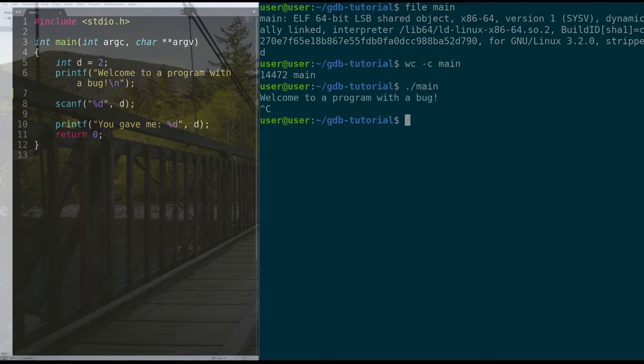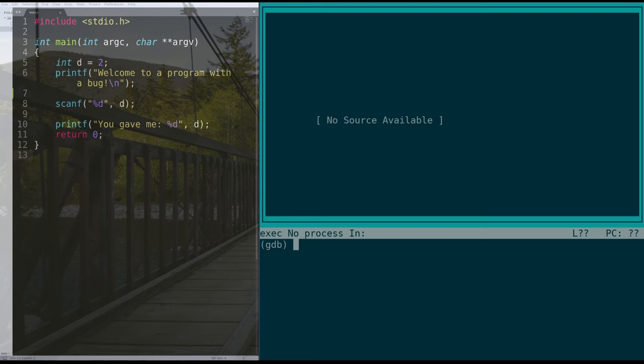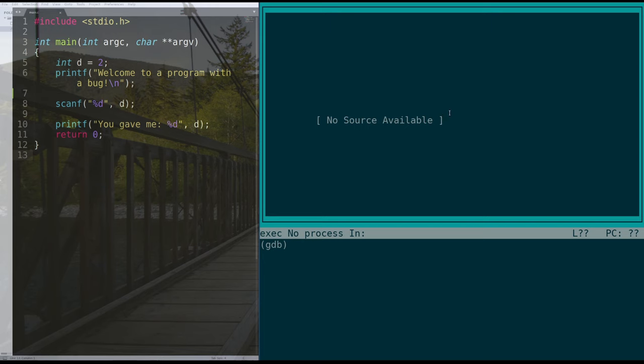But the problem with this is that we cannot run GDB on it and see the source code. It says no source code available. That's because we didn't compile our program with debug information so that GDB can show us a human-readable output of our program.